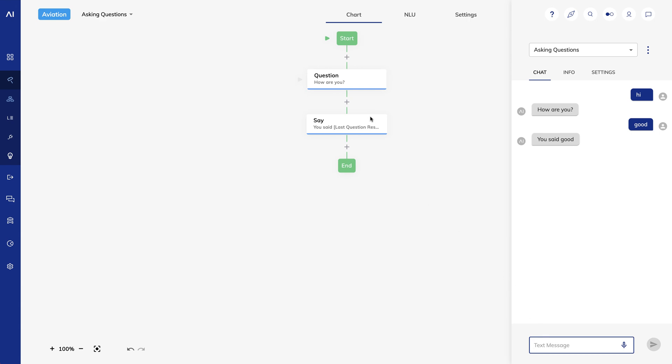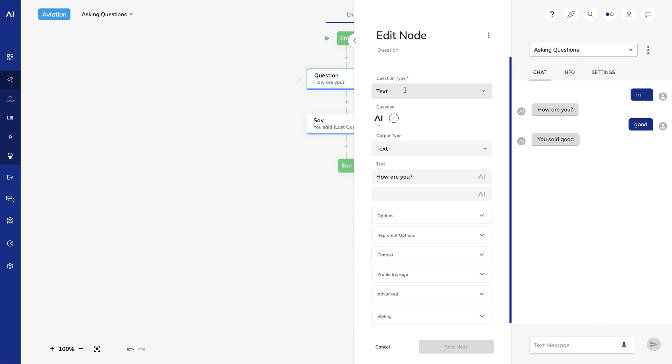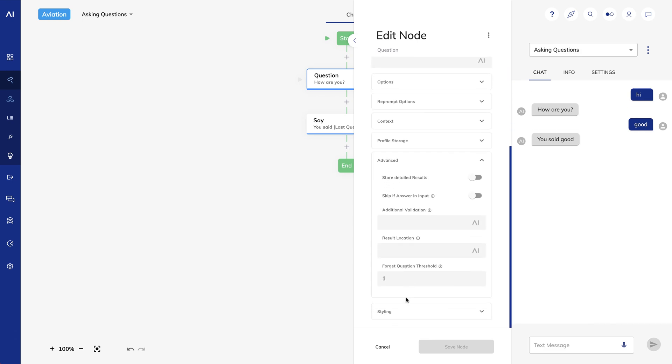We know how to ask questions now, but let's look at what to do with the answers. By default, the answer is stored in the Cognigy input. That's why I've been able to use those tokens in my say node like last question result or first date slot. Let's look under advance to see additional options. If I select store detailed results, Cognigy won't just store the answer, it will also store the value, question, timestamp, and the answer in the Cognigy input.